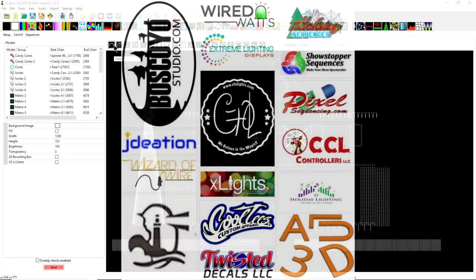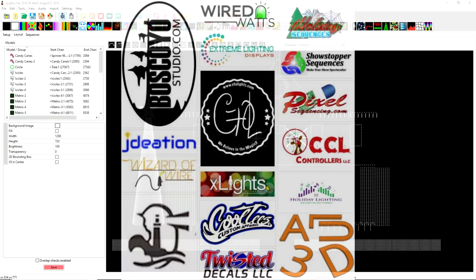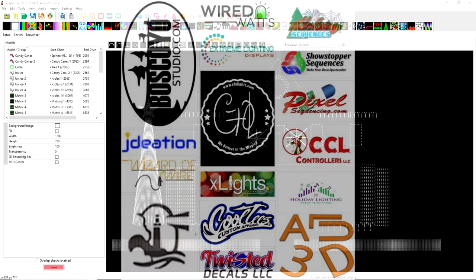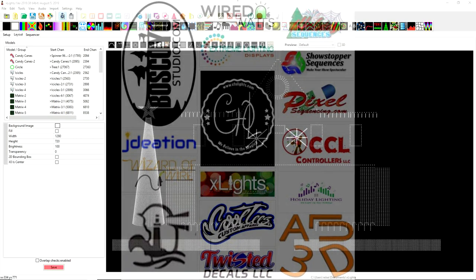And if you haven't looked at our affiliates page, we have a number of affiliates who do offer different discounts at different times of the season. You can find discounts from Boscollo Studios, Extreme Lighting Displays, Wired Watch, CFOL, Wizards of Wire, Pixelsequencing.com, Showstopper sequences, and also holiday sequences. So there's a number of vendors that we work with that are also pixel vendors that you get great savings from. We also have CCL Controllers, Scott LED, Cool Tees, Twisted Decals, and Matos Designs, and also David Peace at Pixel 2 Things, who's just joined us.